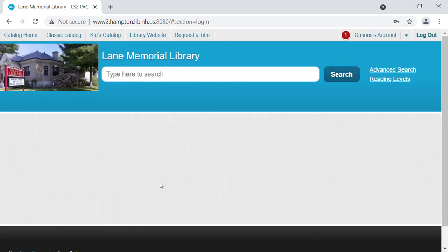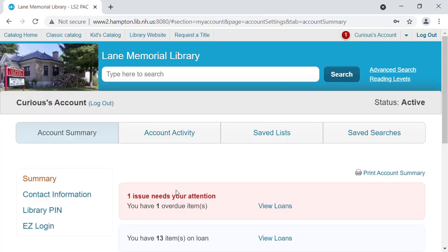Now not a lot has changed. It still has a search box for looking through our catalog, but off on the right, it says Curious's account. Curious George is a library patron here, which is kind of handy. This red circle with the number one is just because he happens to have an overdue item. But if we click here, it's going to take you into an account summary. Across the middle, we have account summary, account activity, saved lists, and saved searches.